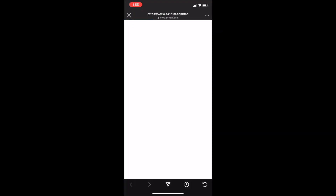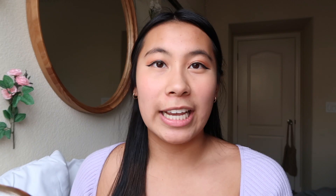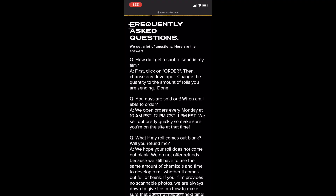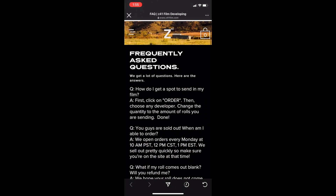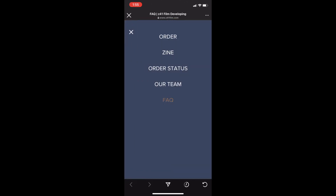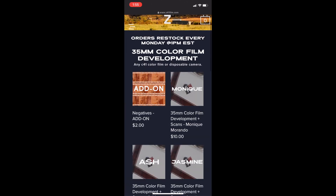With Z41 Film they actually give you the option to be featured on their Instagram, which I think is super cool — if you post pictures developed using Z41 Film you can tag them and you might be featured. I'm going to their link in the bio, which leads straight to the FAQ. This answers a ton of questions including when you're able to order, and if they sell out, you have to come back next week.